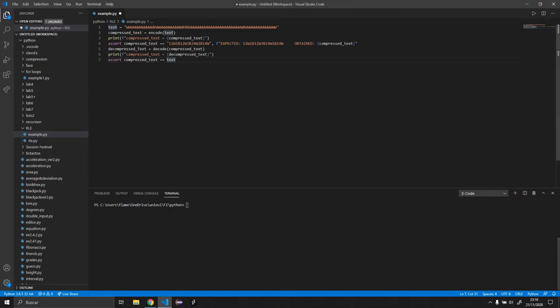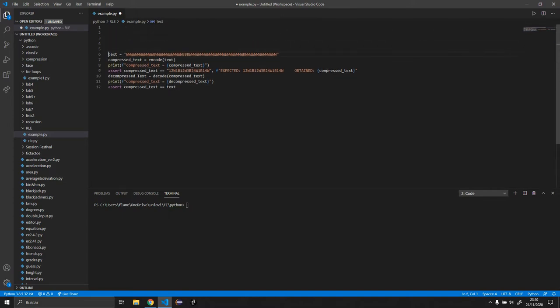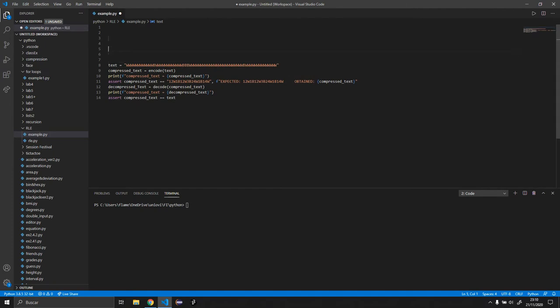So basically we are going to start doing the functions. And I'm going to actually start with the decoding. It's a bit simpler. I want you to do it the easy way. And for the encoding, I'll do it after. I want you to do it the harder way, but way more optimized way.